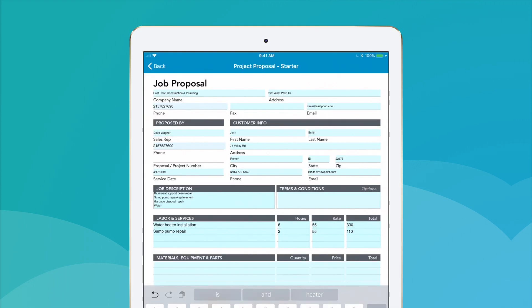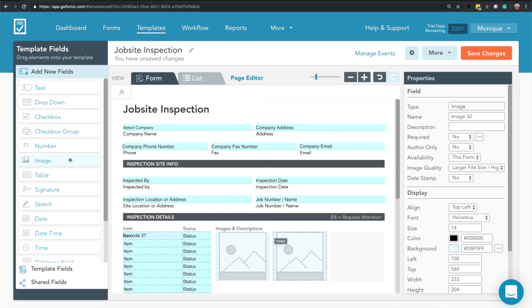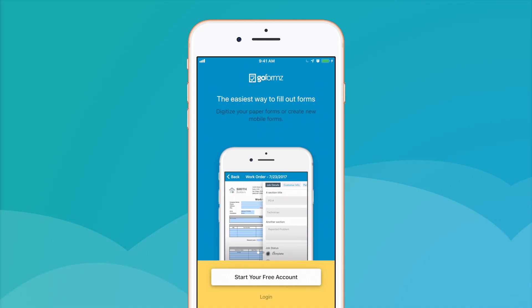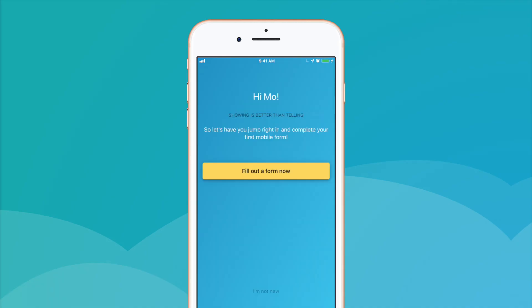So how do you start filling out your forms on phones and tablets? Once you digitize your forms, download the GoForms app on your mobile device and log in.